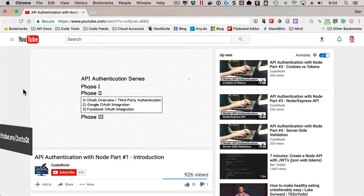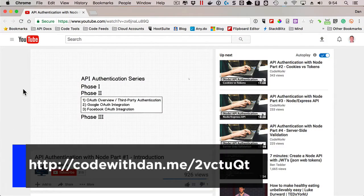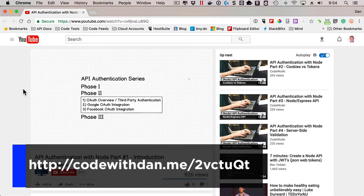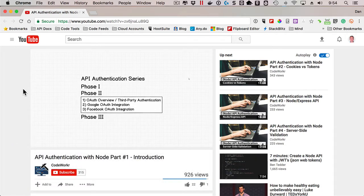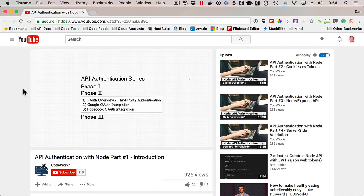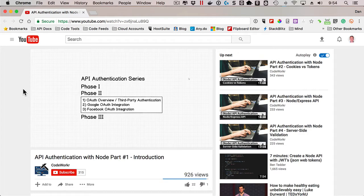I came across a nice series on API authentication with Node.js that goes into some of the fundamentals such as encryption and JWTs, has multiple phases as you can see here, and covers OAuth and Google and Facebook integration, and even does the authentication and validation on the server side. So definitely something to check out if you're interested in learning more about Passport.js and how that module can be integrated into your apps and other options that are available.